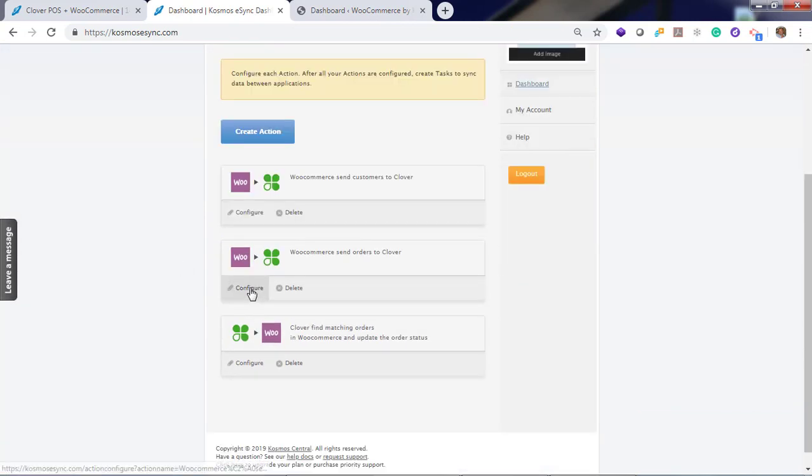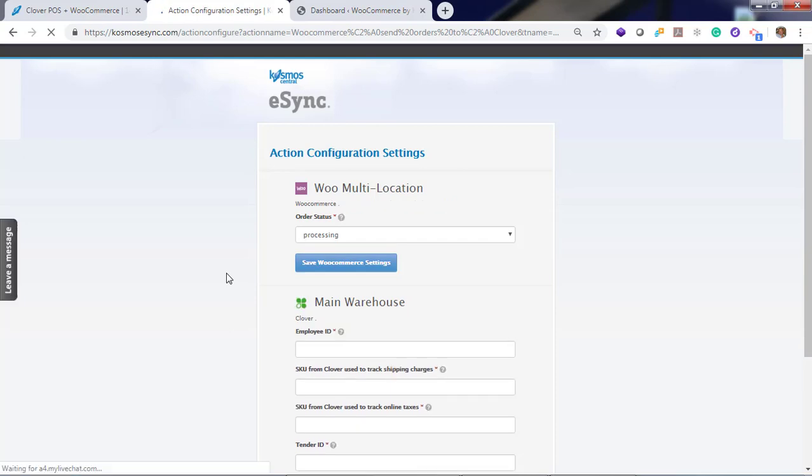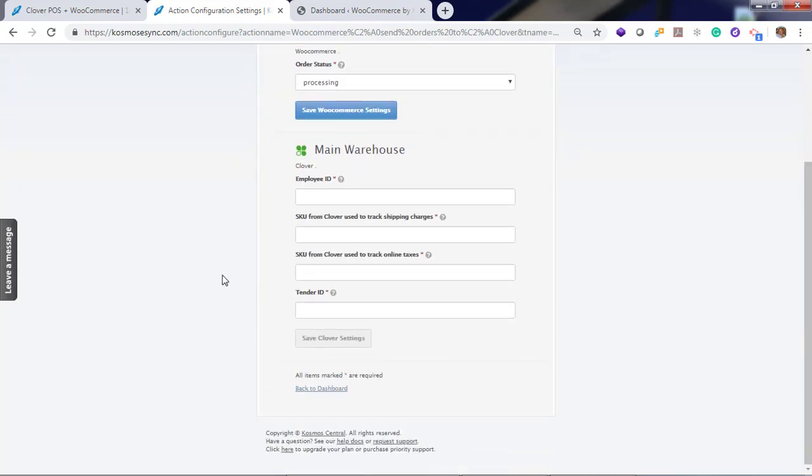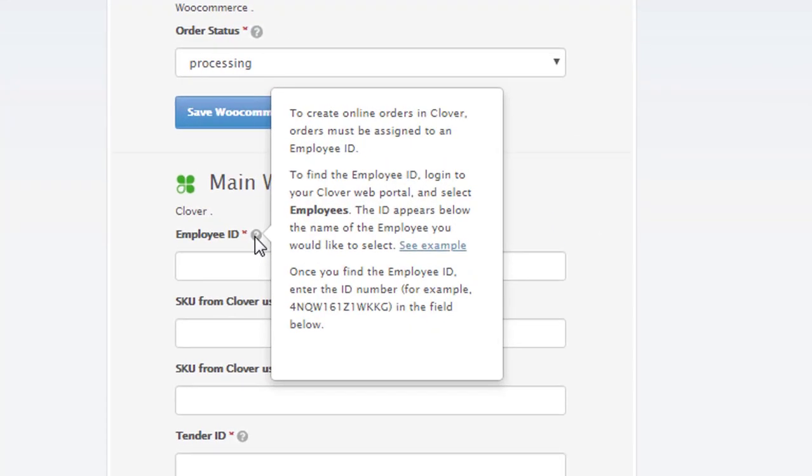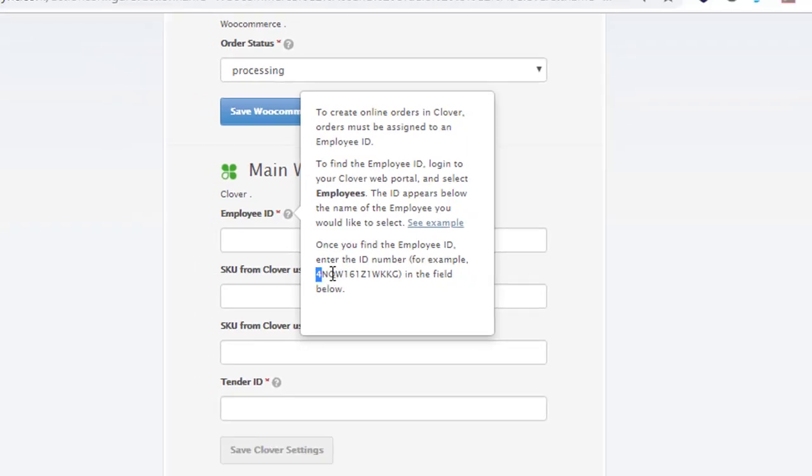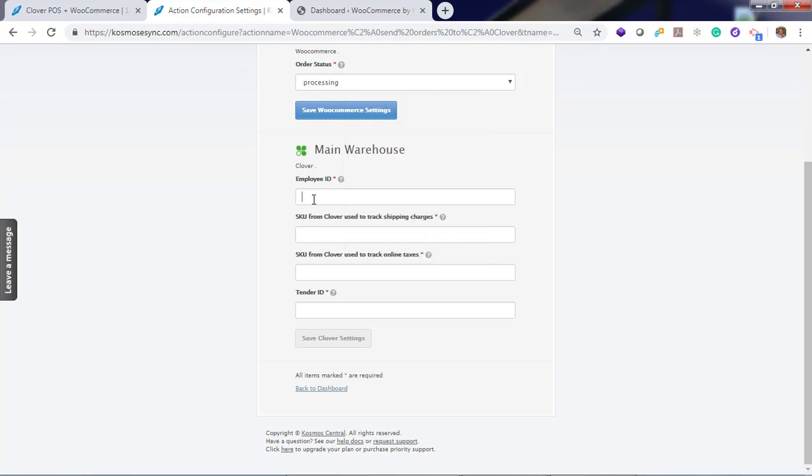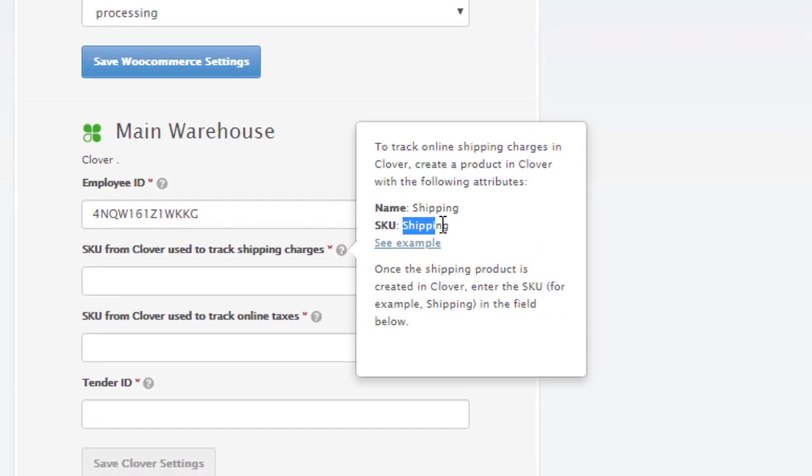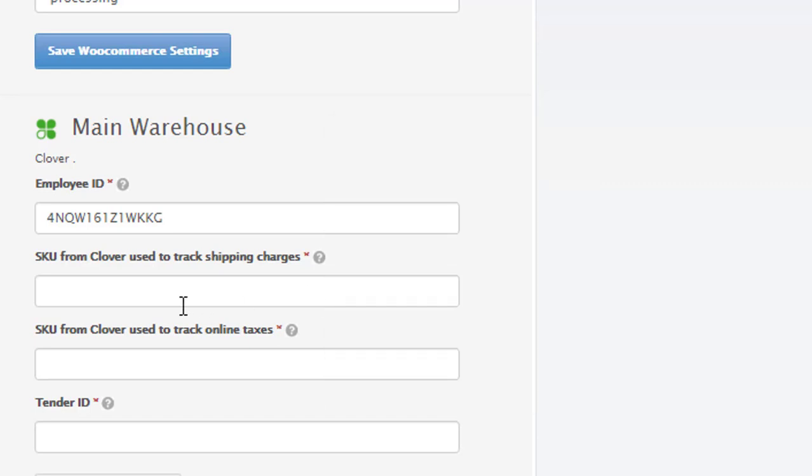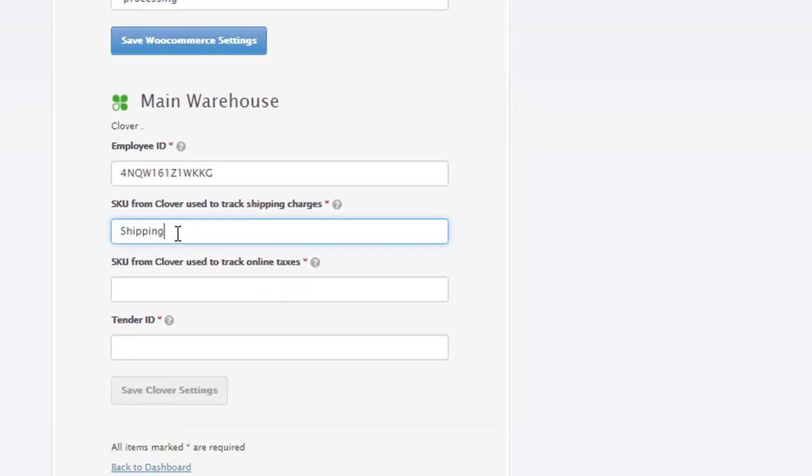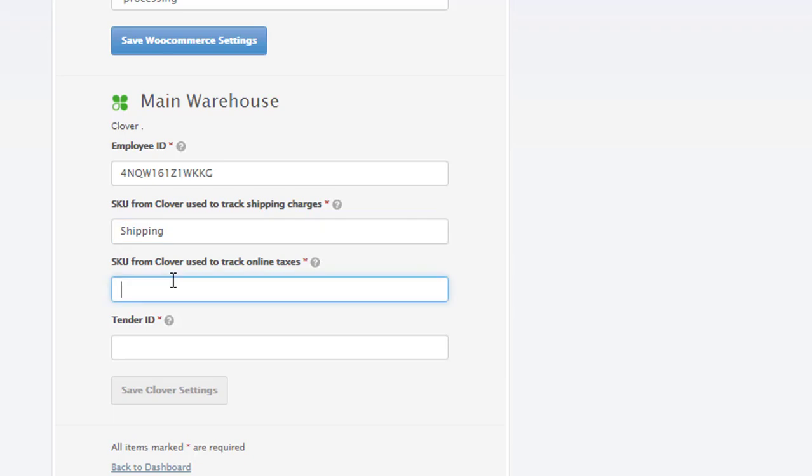Now the next action is orders. Click configure. Download in processing. And choose your employee ID. Examples. See examples here. You need to create a shipping item in your point of sale with SKU called shipping. Next tax.